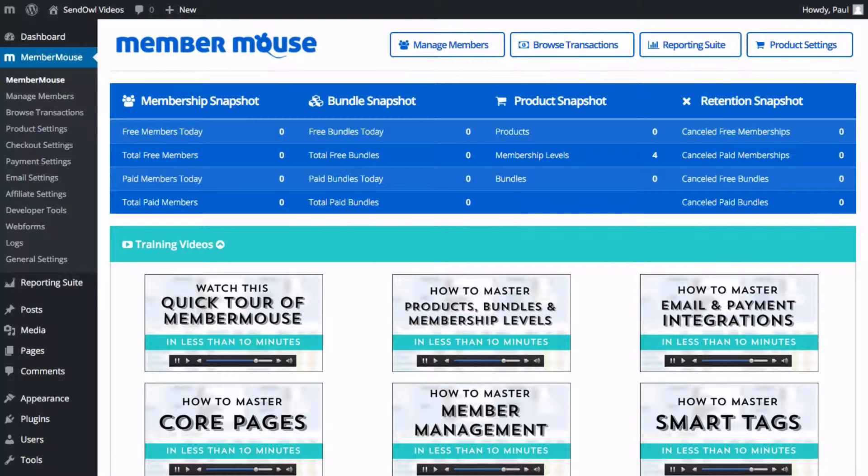It's very simple to set up but before we jump in you do need to have MemberMouse installed and working on your WordPress website. We won't be going into setting up or configuring MemberMouse itself. This is simply helping you connect Sendowl with your working MemberMouse installation.